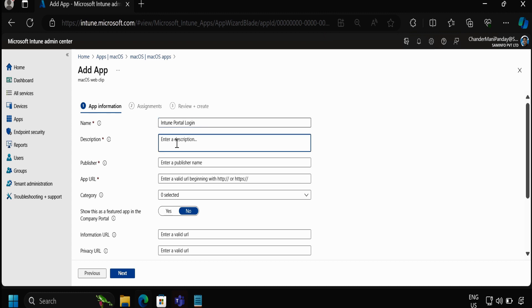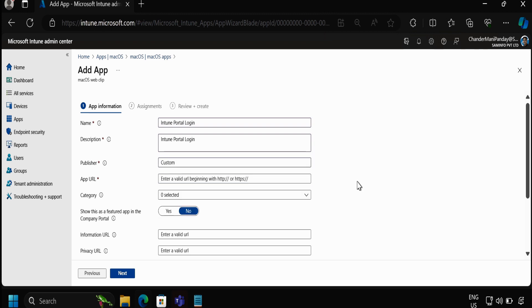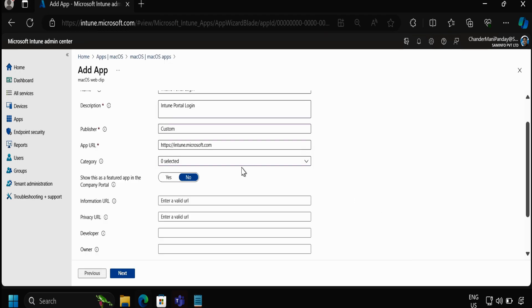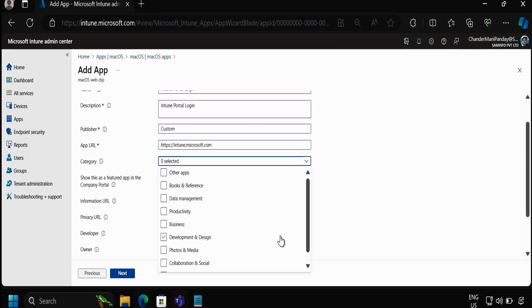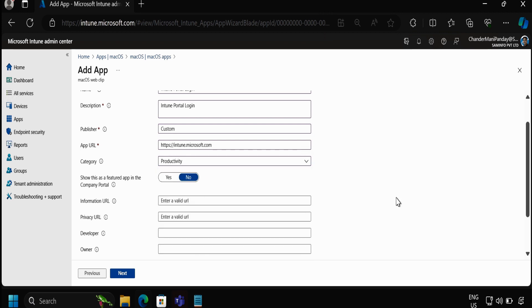In the description again I am going to provide the same thing, and in the publisher I am going to provide custom. Then here we have to provide the app URL. So this is my app URL and if you want you can configure the category as well. Let me configure the category like productivity.